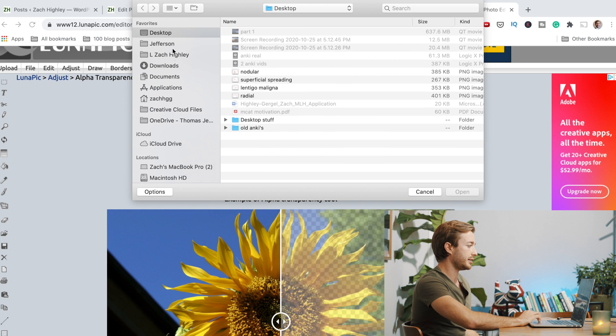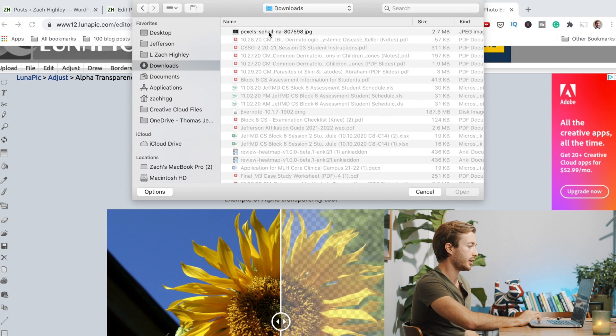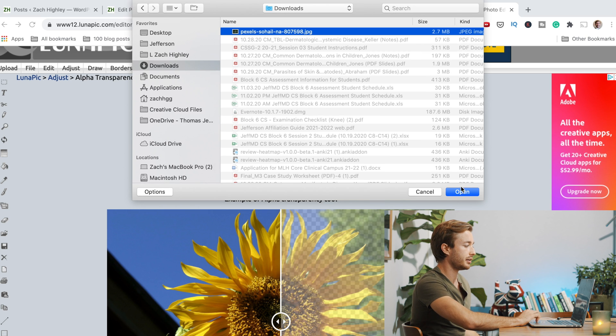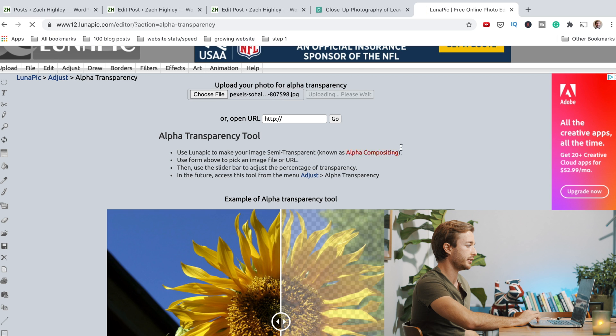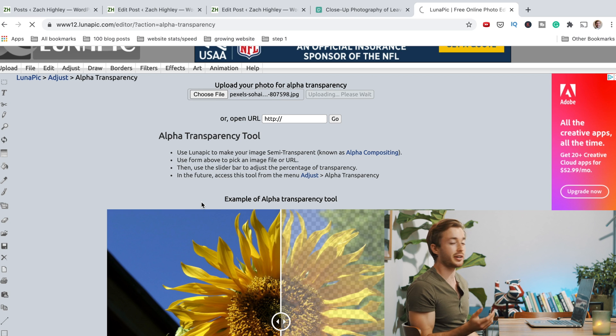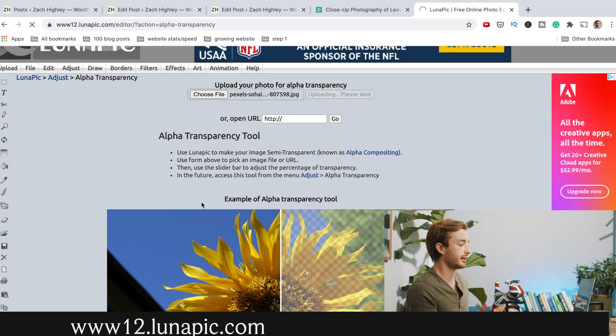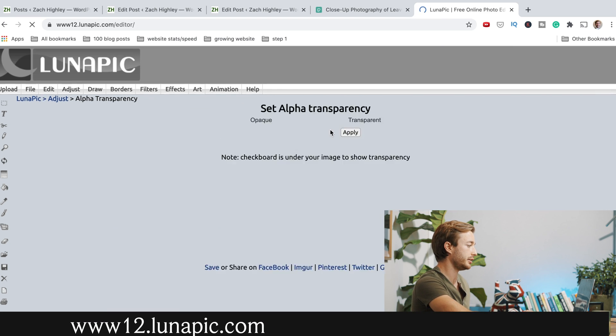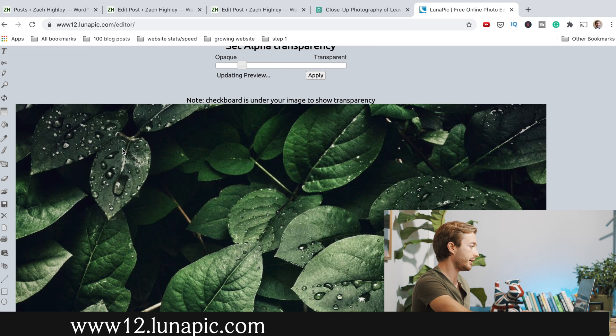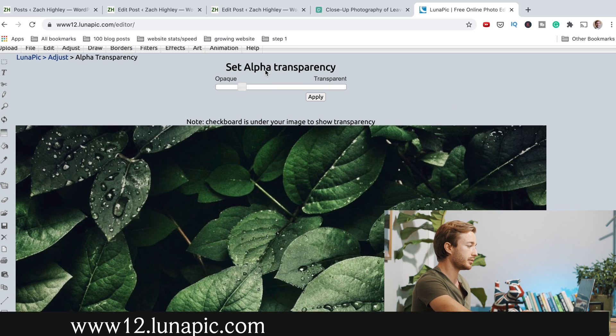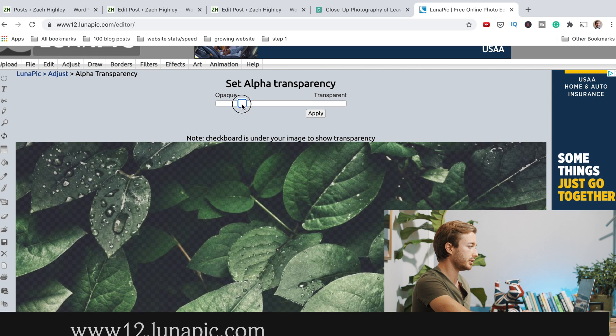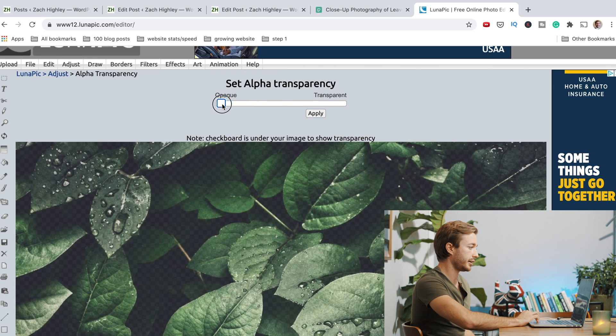So I just go to my downloads, hit the image I just downloaded, hit open in this free website. So the free website is lunapick.com. They're not helping me out or anything. It's just a free kind of way to edit. And really simply, all you do is just kind of take the slider.